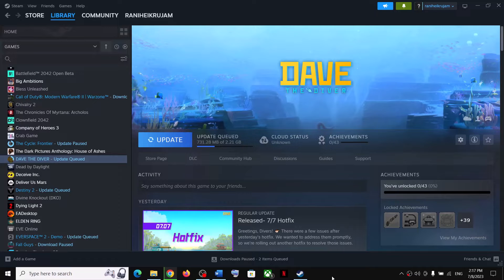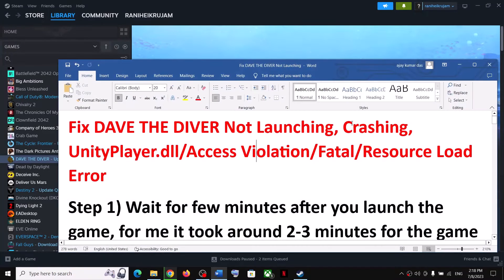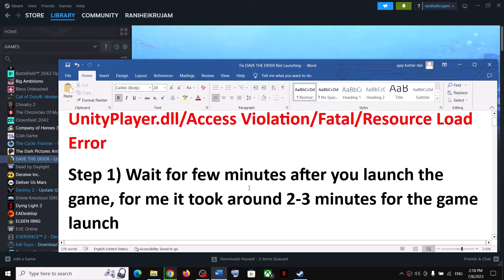Hello guys, welcome to my channel. Today in this video I'm going to show you how to fix when you are unable to launch Dave the Diver game on your Windows computer, or if you are receiving error messages, or if the game is crashing. Please follow the steps shown in this video.